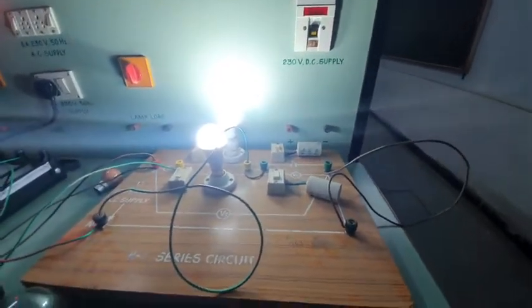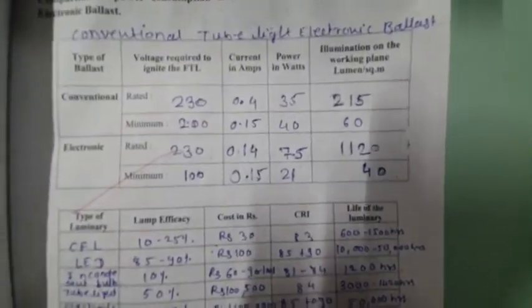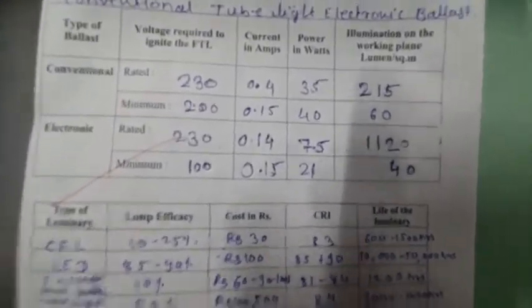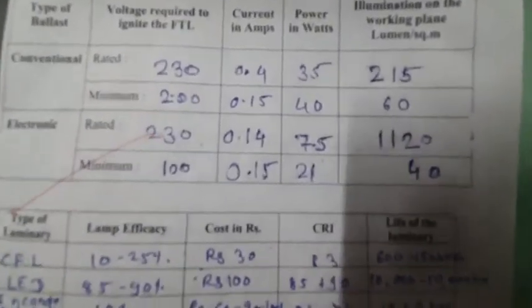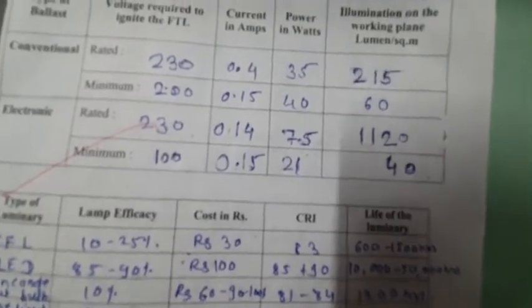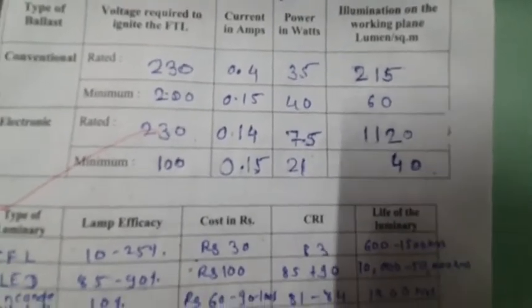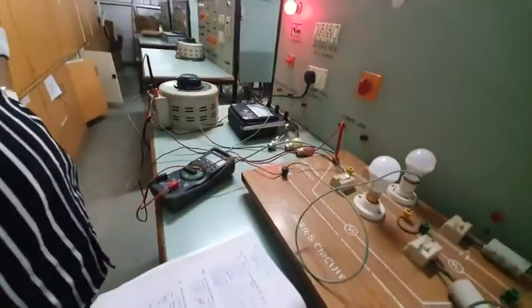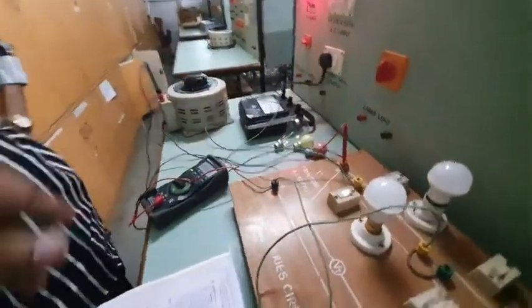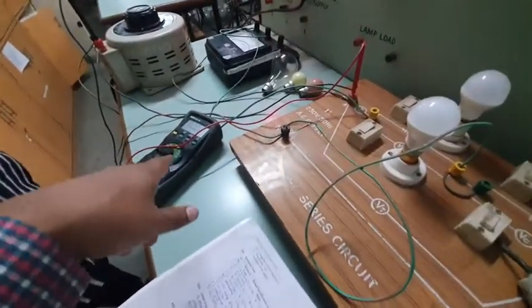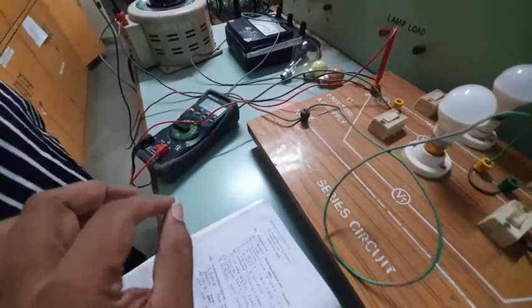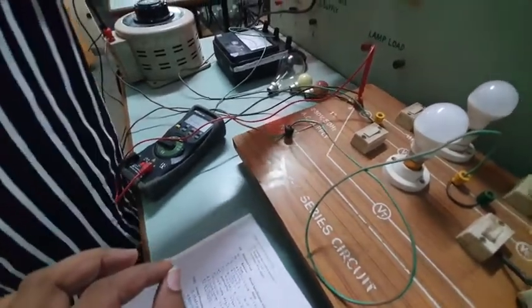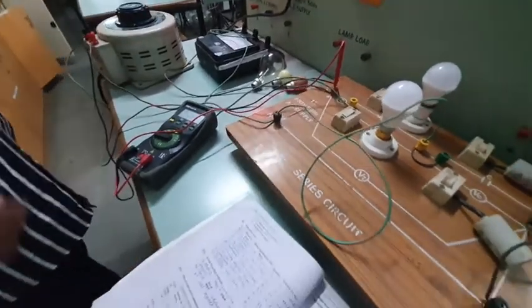Now we will take the reading according to the provided voltage and current and we will find out the total power consumption in watts. So let's begin. As we know, we have already provided the voltage at 230 volts and now we will take the reading.